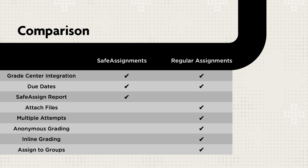However, SafeAssignments do not provide multiple attempts, anonymous grading, inline grading, or the ability to assign to groups. Instructors cannot provide file attachments, but students can attach files to their submissions.